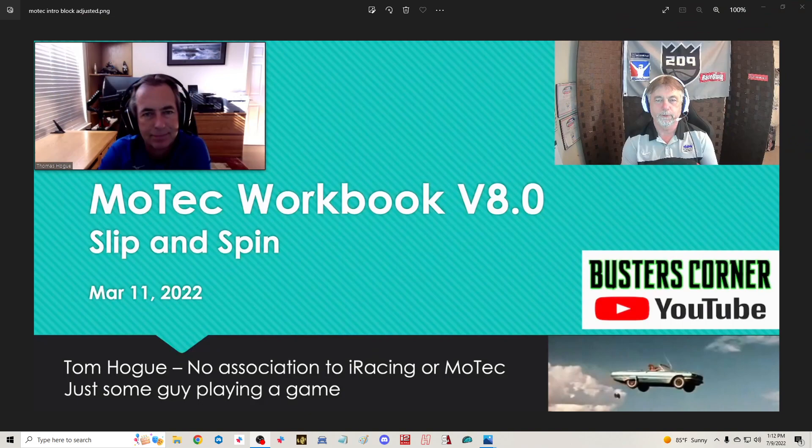Hey guys, welcome back to Buster's Corner. Mic check is working, everything's working okay. So you remember Tom Hogue did the MoTec workbook 8.0, and actually there's an upgraded version 8.1 that's available on his GitHub.